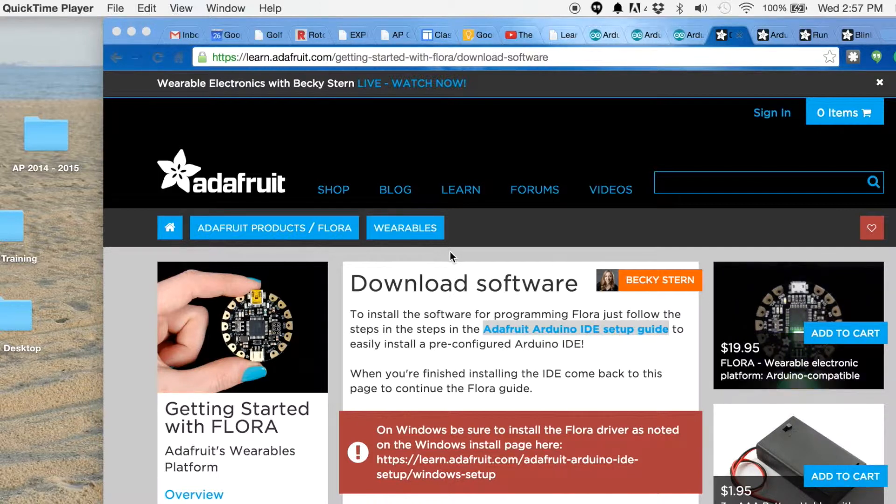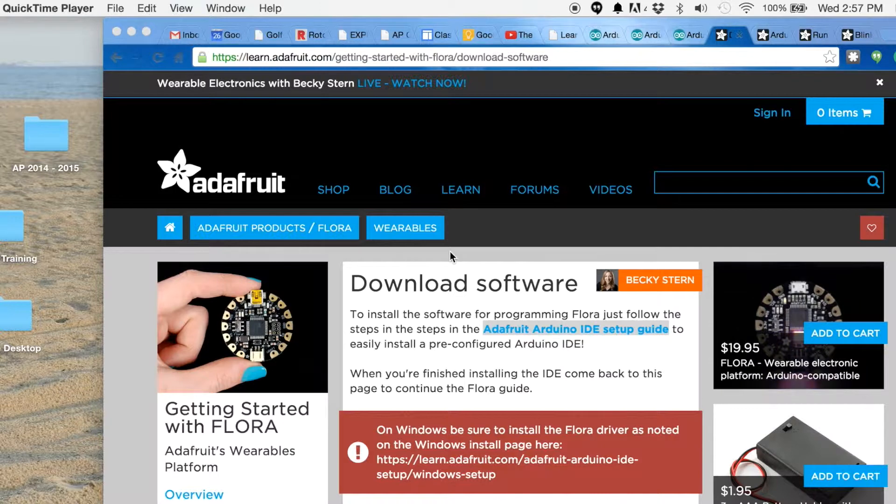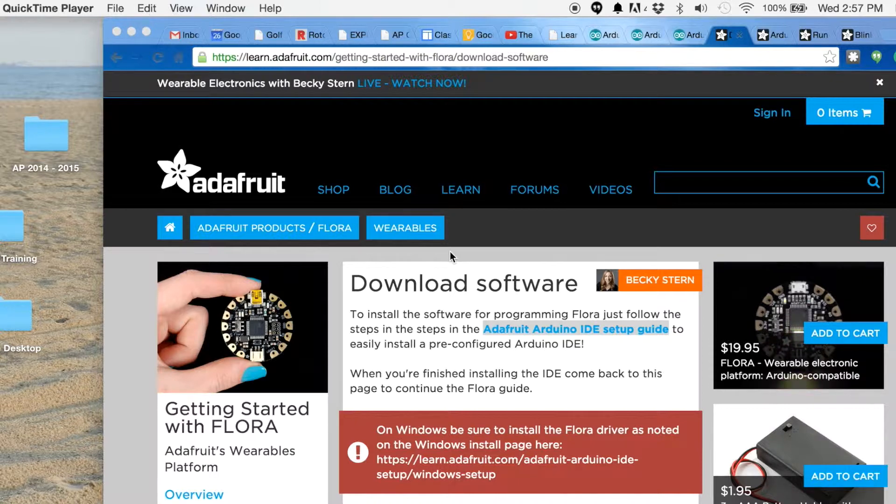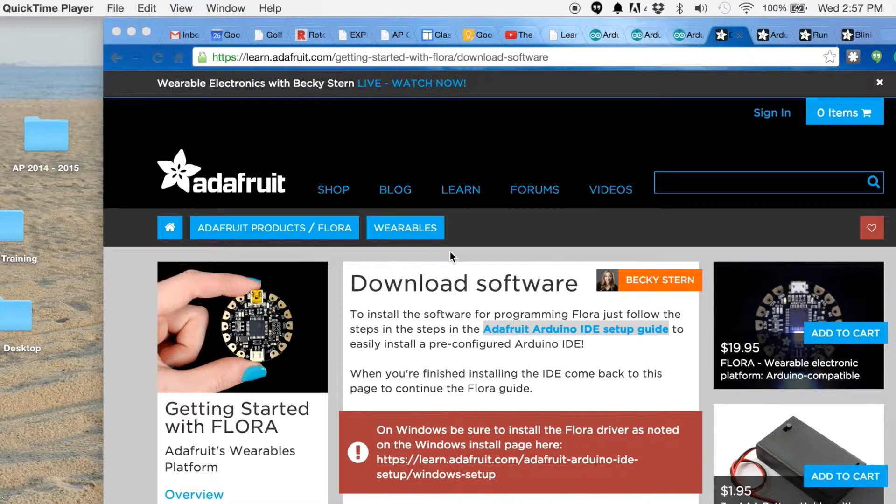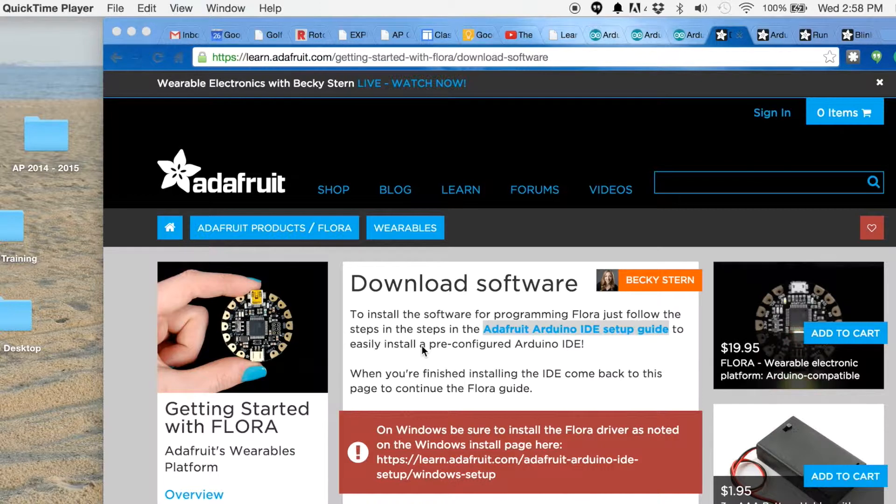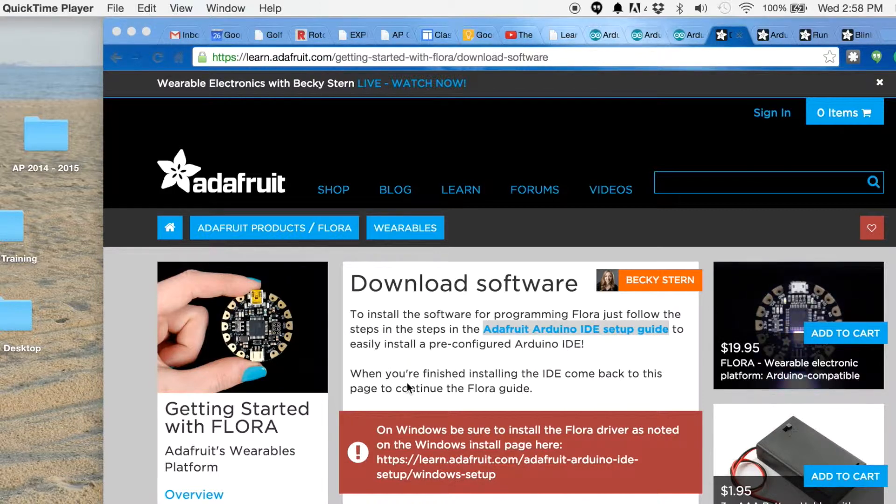They both allow you to use the existing Arduino software to program, and each of them has a little something you have to do special in the setting up of the Arduino software to make it ready. I'm gonna go over that with you first and then I'll show you how to interface it.